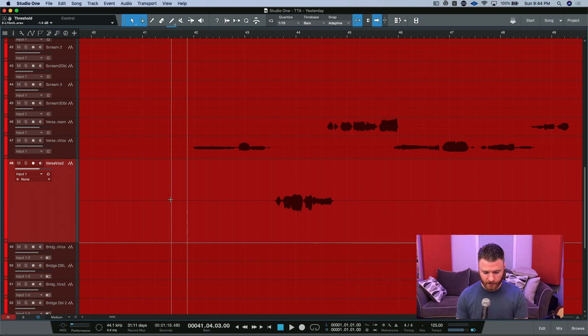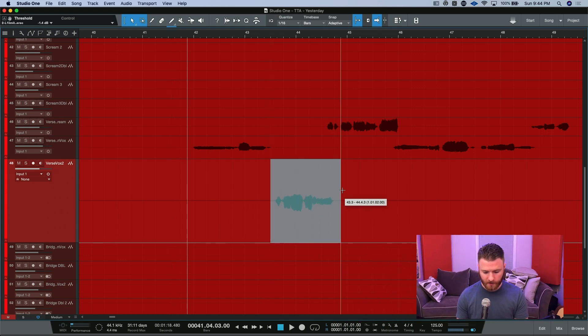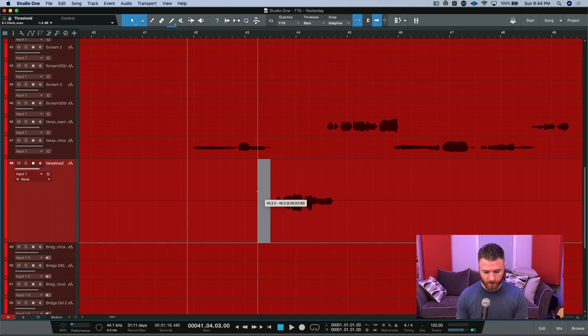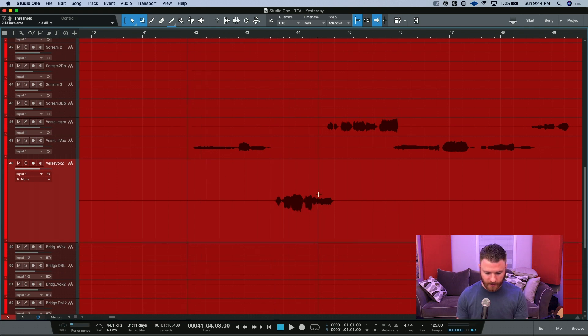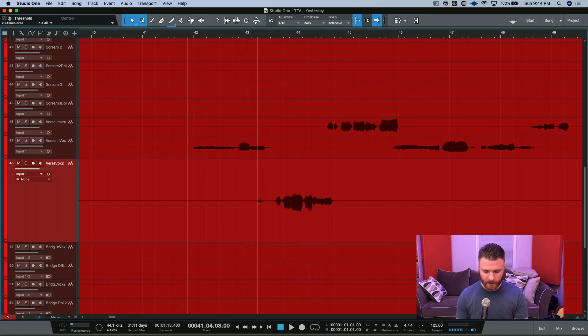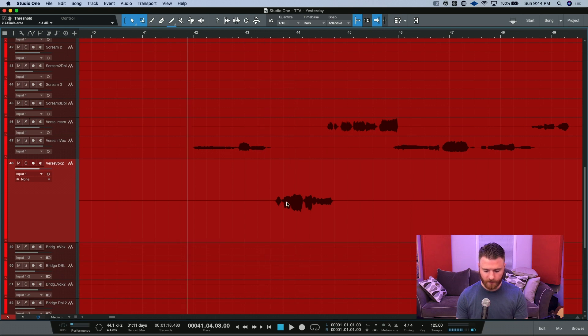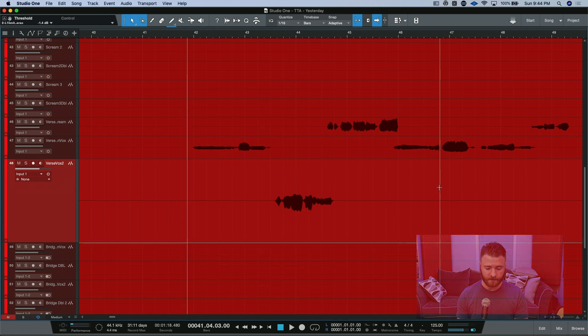So here we are inside the session and the guy in question is going to be this part right here. We're going to give him kind of a reverse reverb lead-in that goes from the first line into the second line here. Without it, it sounds like this.